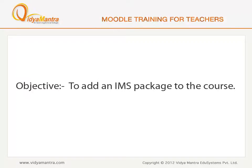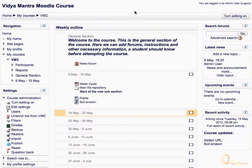In this lesson, we will learn to add an IMS package to the Moodle course. The IMS Content Package is a standard way of describing e-learning content that can be reused in different systems.